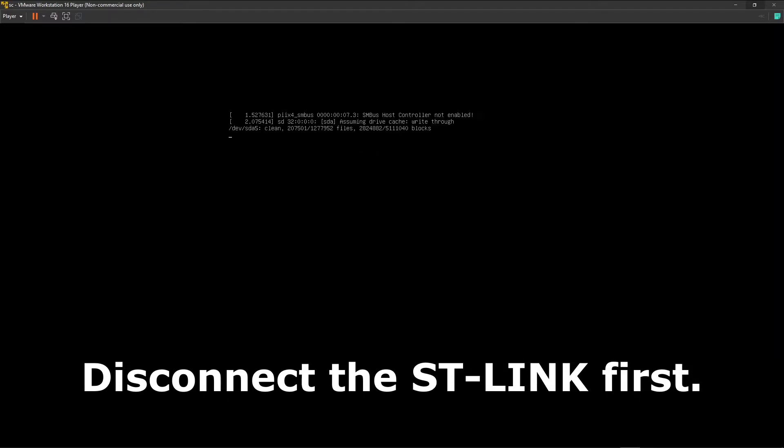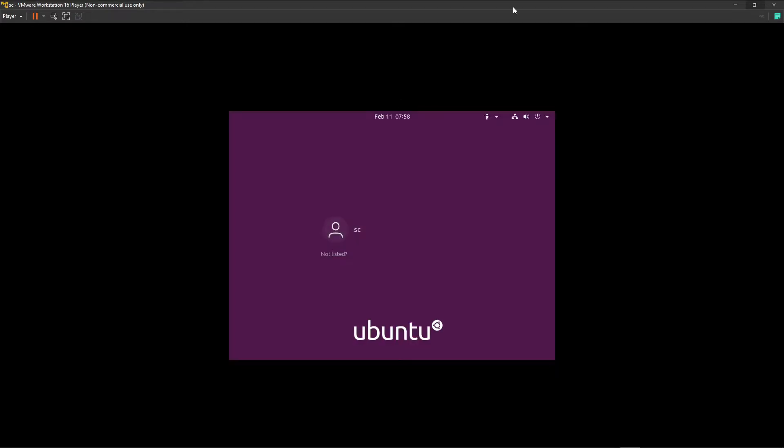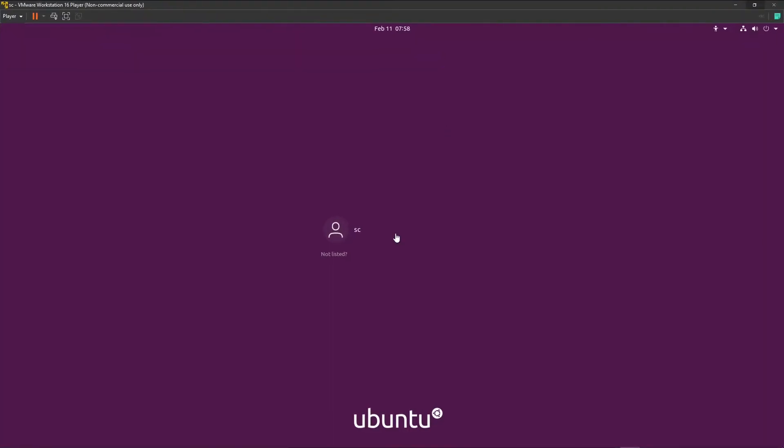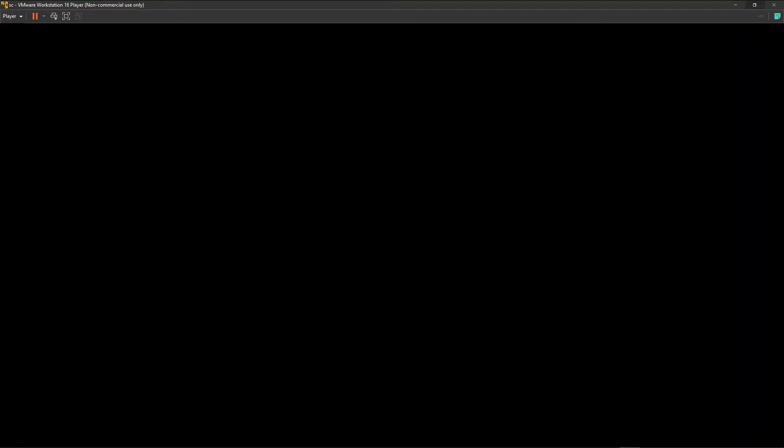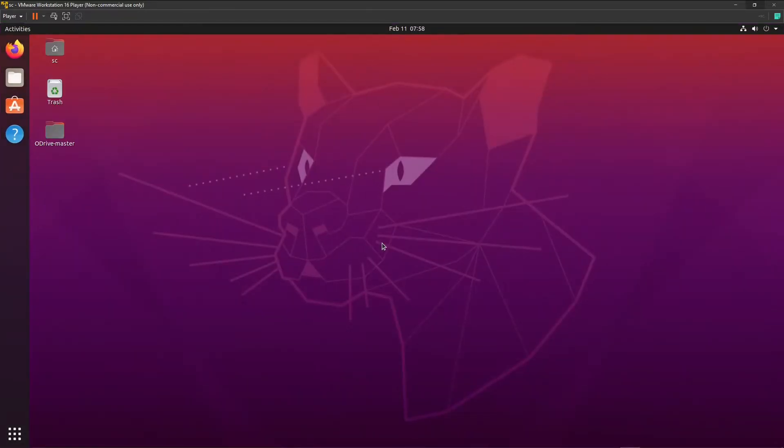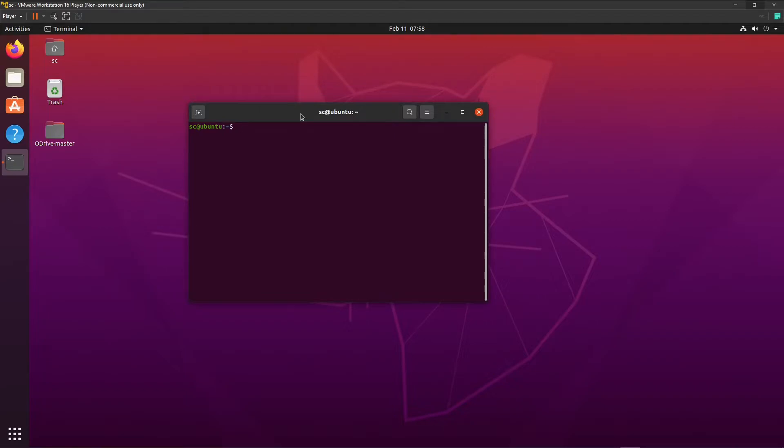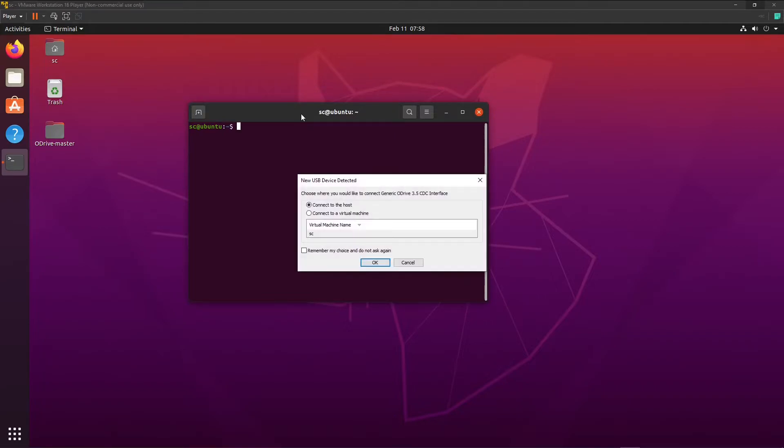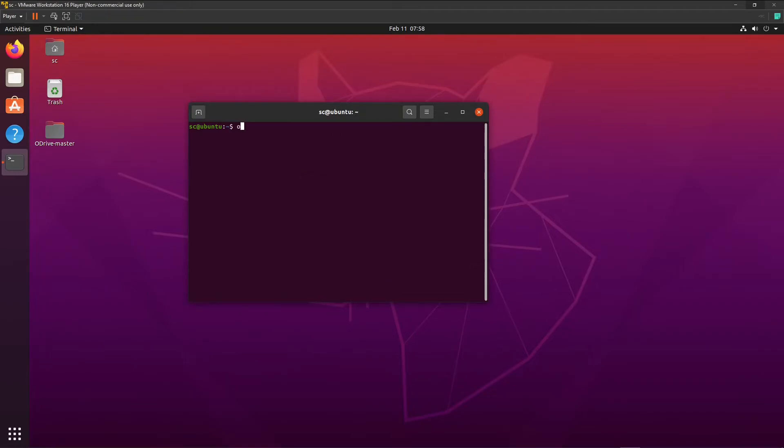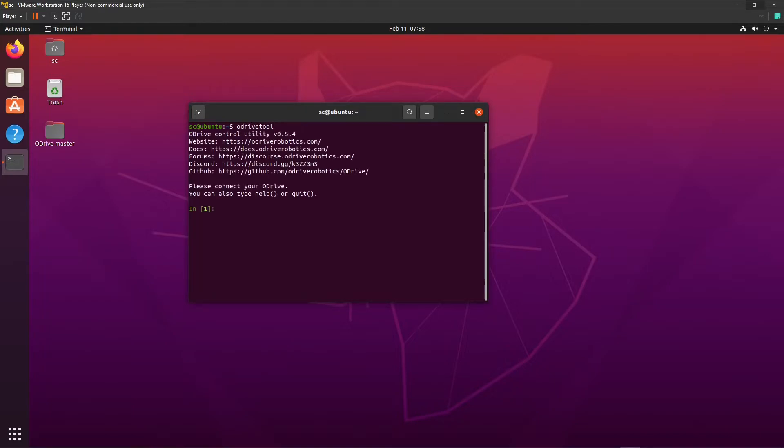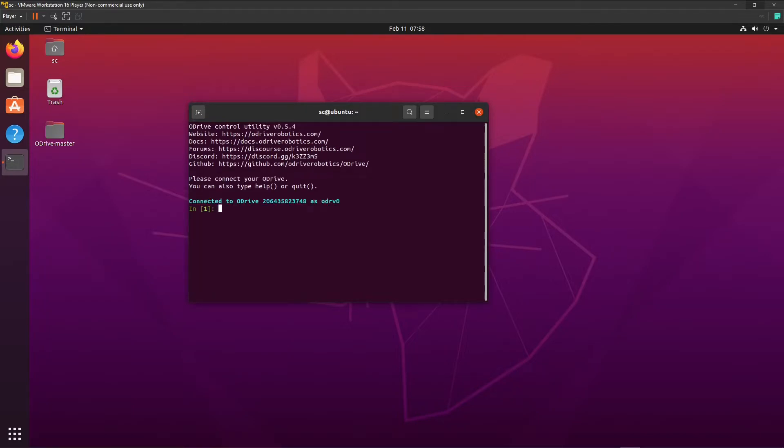Now you need to connect your oDrive with the USB cable. Keep in mind that the USB cable does not provide power to the oDrive, so you also need to connect your power supply. Again to get this full screen, you need to do that. Ctrl Alt T. I'm going to power up my oDrive. Connect to virtual machine. Okay. oDrive tool. Connected to oDrive. This is the serial number, oDrive zero.